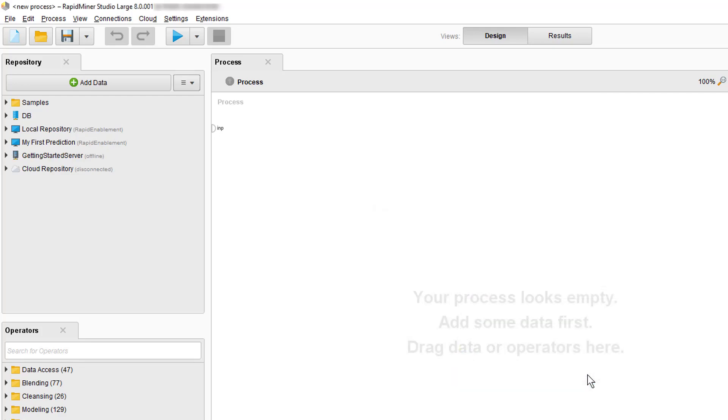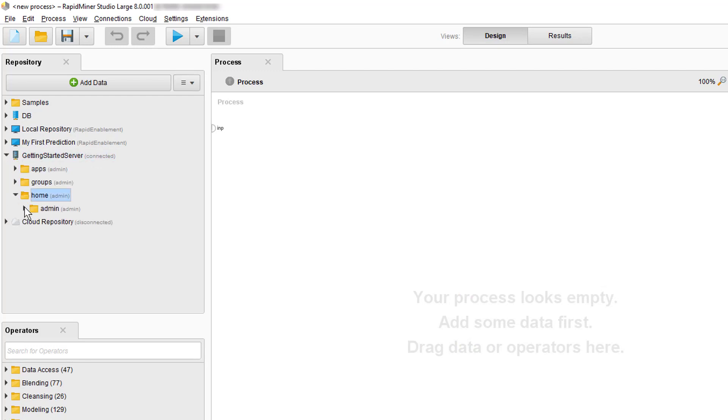If you look at the repository panel again, you'll see the new repository has been established. As we expand the repository, we can see it is already populated with some folders which exist on the server. In your server repository, you can add and change folders and folder names, given you have the proper permissions, much like we show in the importing data video, so we'll skip this topic here.